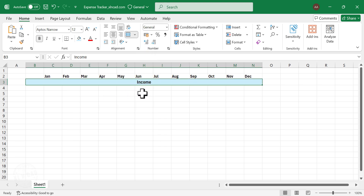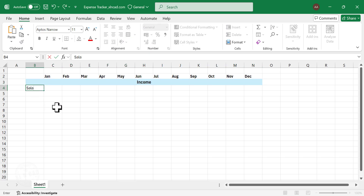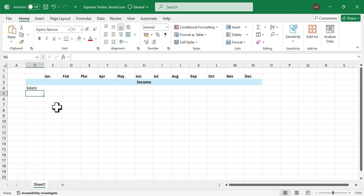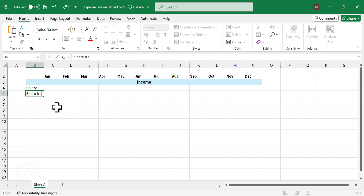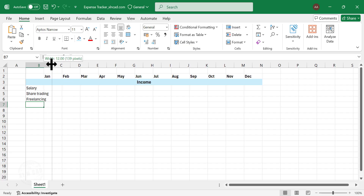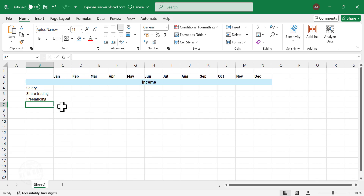Next, we will create a list of our income sources. In the cell B4, add Salary, Share Trading, and Freelancing. If you have more income sources, add those too. And after completing the list, type in Total in the next cell.